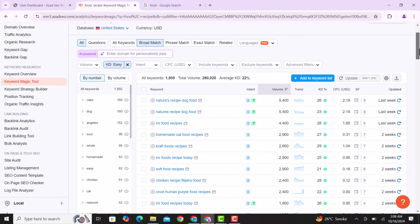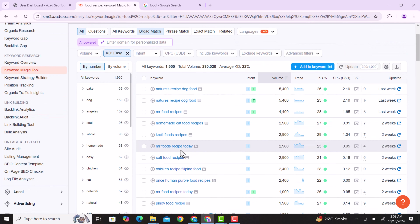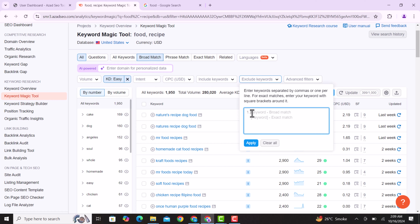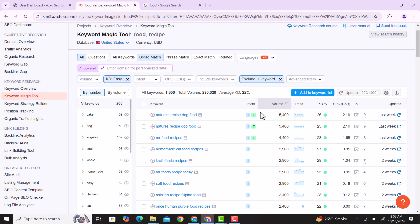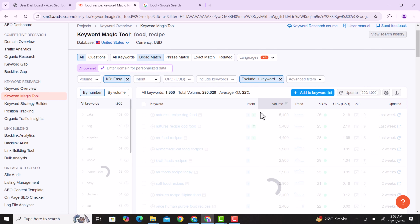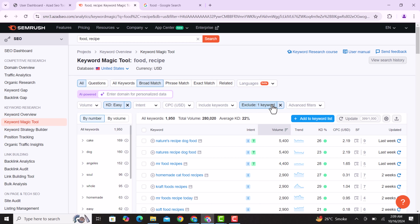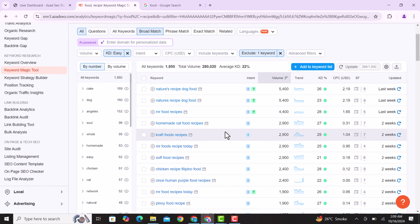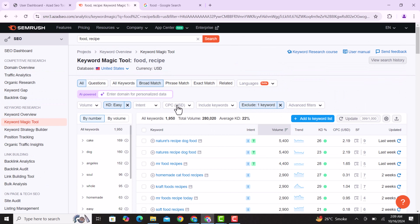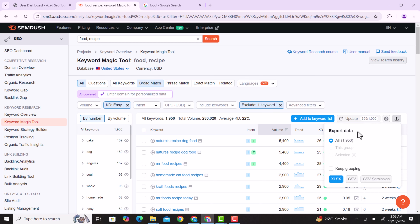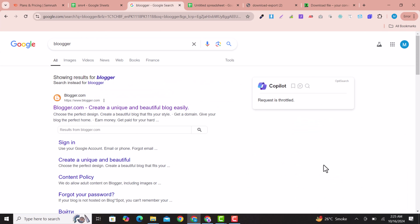Here is the list of keywords we found. You can also exclude certain keywords — for example, 'near me' — if you don't want hotel or location-based results showing in your blog. Once you remove 'near me,' those keywords will be filtered out. When done, click the Export button and all keywords will be saved into an Excel file.